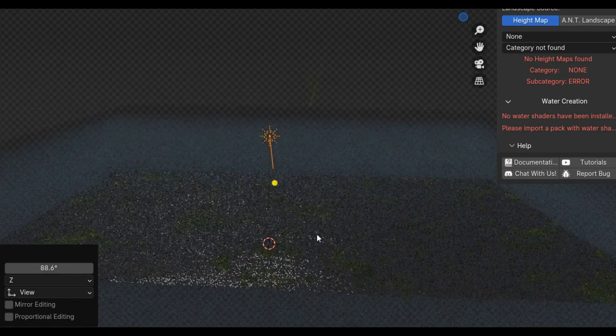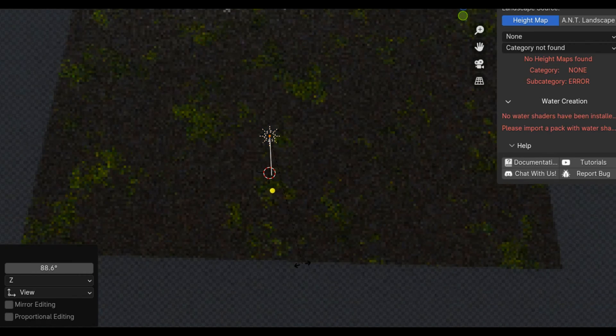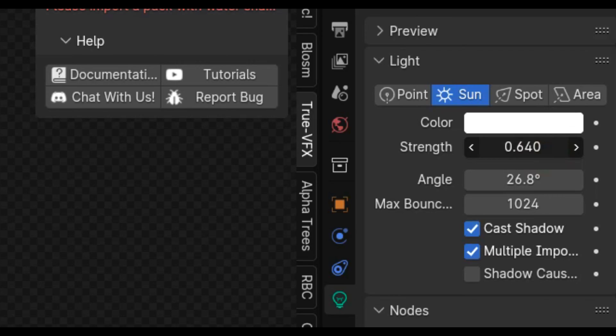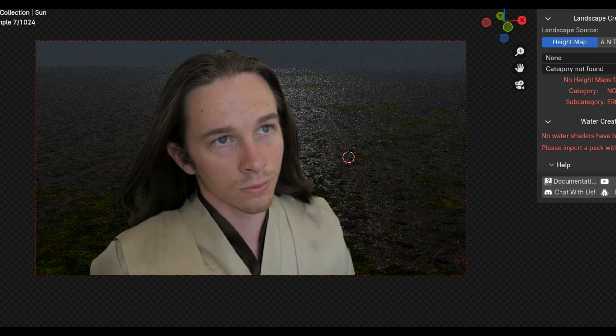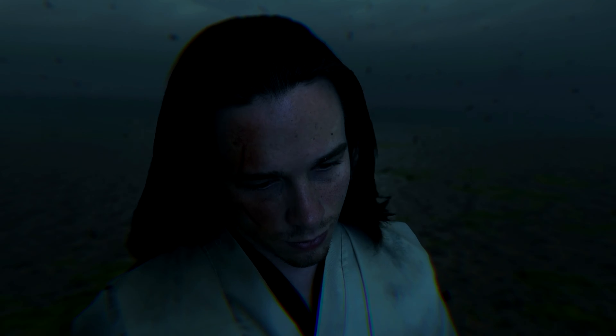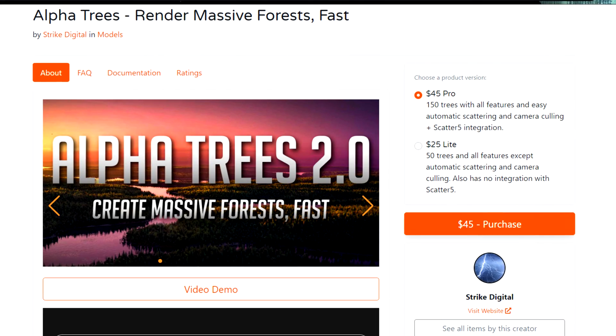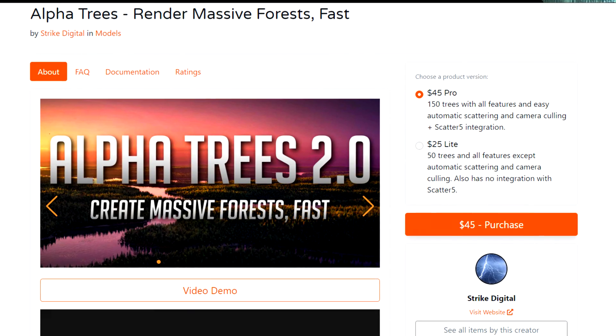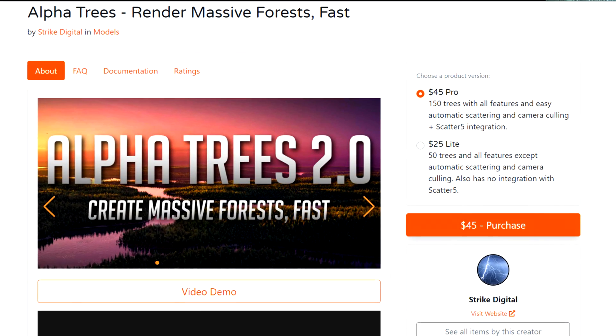To light the scene, I've just got a sunlight which is angled to match the same lighting as the live action, and it's got a really low value. I want to add a bunch of trees in the background. You could just use a picture of some trees, but I'm going to use the Alpha Trees add-on.